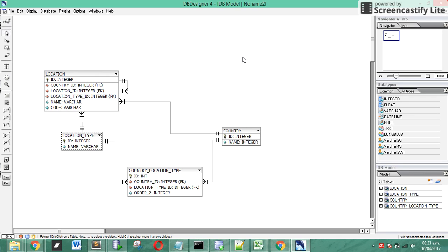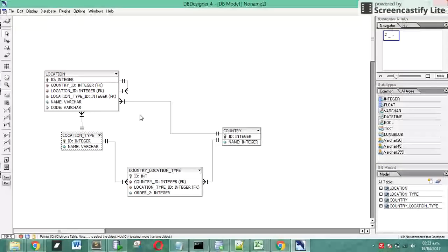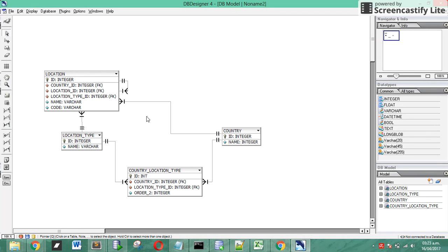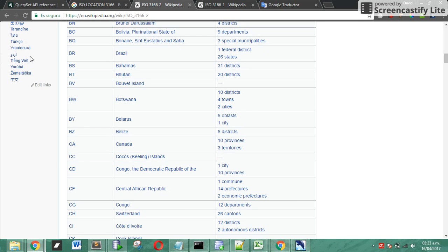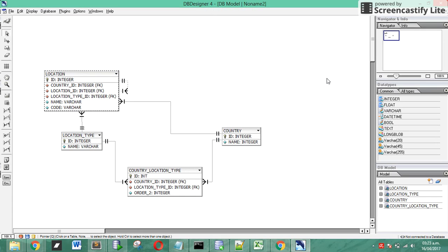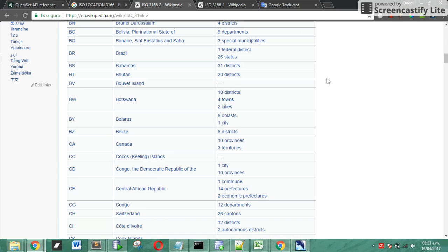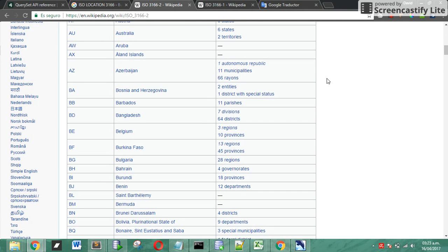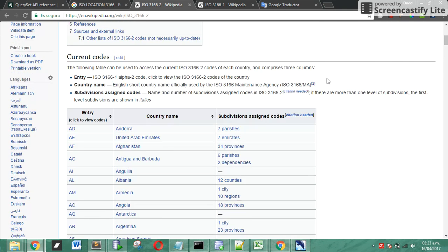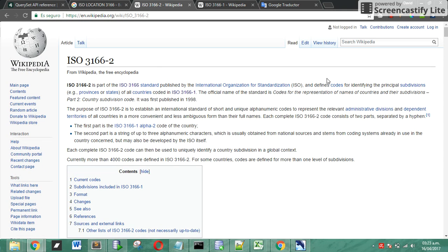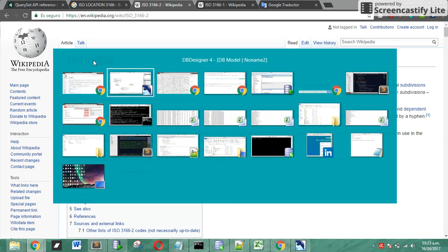Finally we have location table. In this table we are going to store names like, for example, in Peru, Lima for the district or Trujillo, or in other countries cities like La Paz, Caracas, Munich, and all the names of all the kinds of location types that we see in this ISO 3166-2.